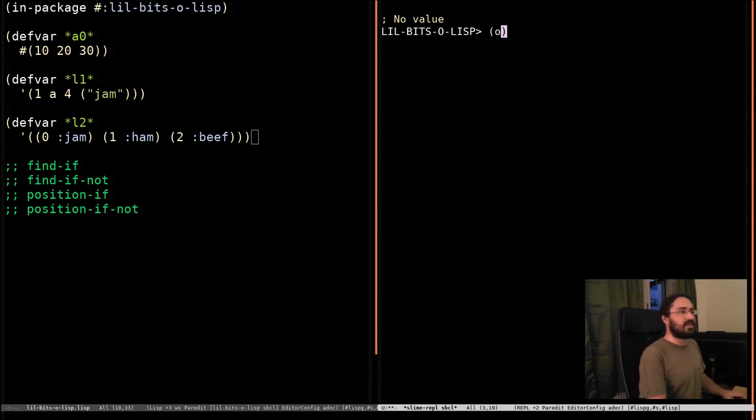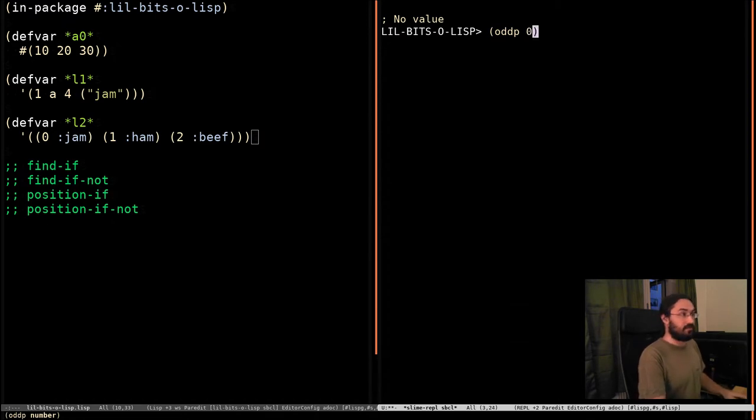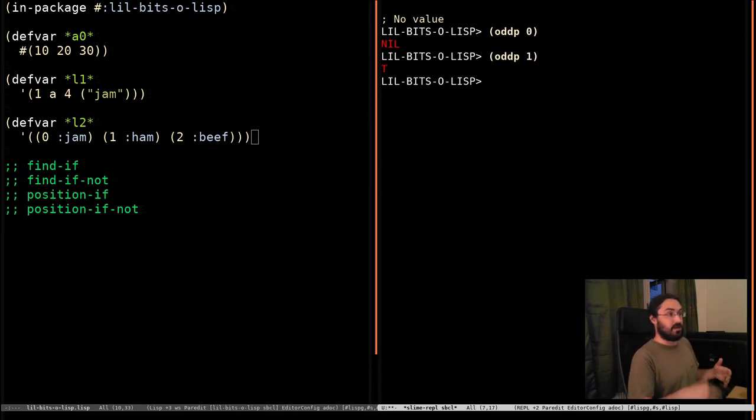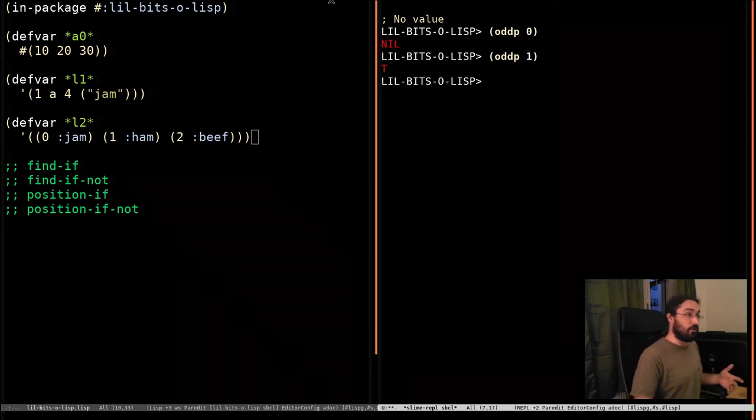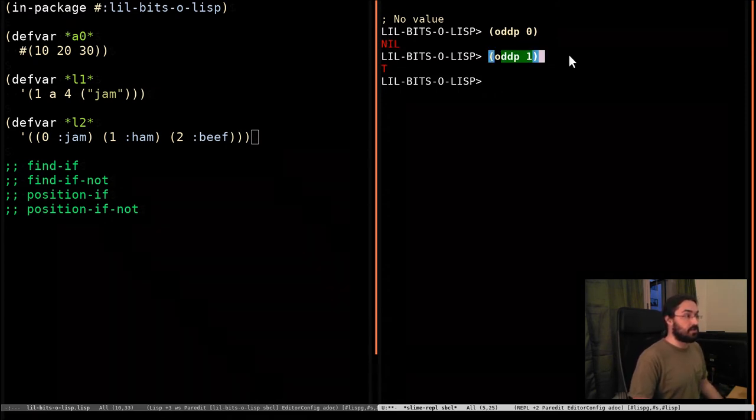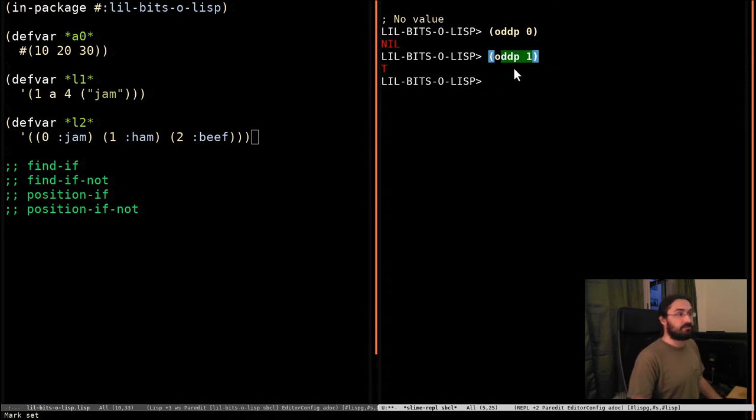Let's say we have our odd function, which we're going to pass numbers, and it will tell us whether they're odd or not. So this one, zero is even, so it returns nil. And this one's odd, so it returns true.